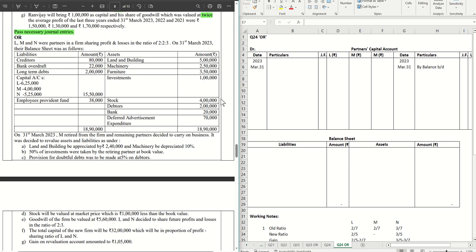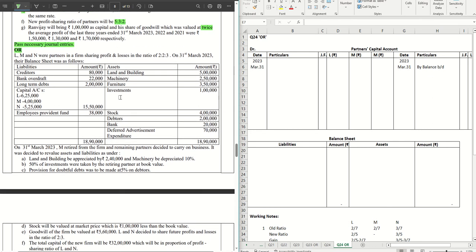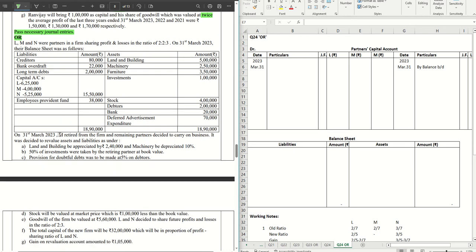Hello guys, welcome back to another video. In this video we are going to solve the OR question, question number 24 from the CBSE Sample Question Paper 2024. If you have missed the previous videos, do check them out — the entire playlist is in the description box below. If you want to get notified, don't forget to hit the subscribe button and the bell icon. Without further ado, let's get started.